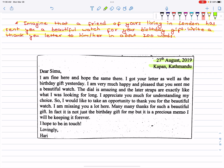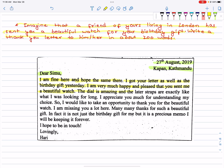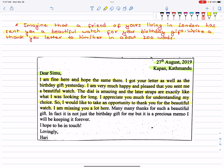27th August 2019, Kapan, Kathmandu. Dear Simu, I am fine here and hope the same there. I got your letter as well as the birthday gift yesterday. I am very much happy and pleased that you sent me a beautiful watch. The dial is amazing and the leather straps are exactly like what I was looking for long. I appreciate you much for understanding my choice. I would like to take an opportunity to thank you for the beautiful watch. I am missing you a lot here. Many, many thanks for such a beautiful gift. In fact, it is not just the birthday gift for me, but it is a precious memento. I will be keeping it forever.